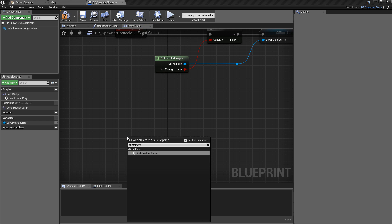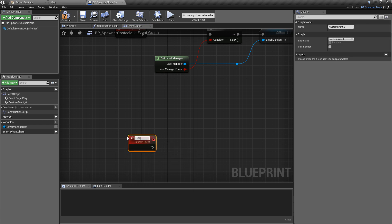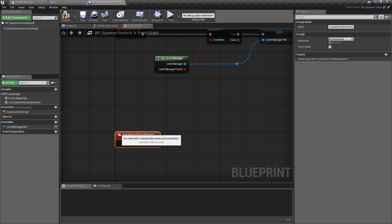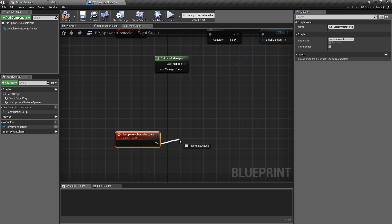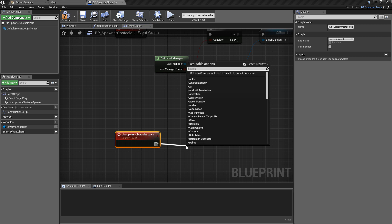We're going to create a custom event and I'm just going to call this lineup_next_obstacle_spawn. This is basically just going to be a brief delay and we're going to make this random. This will be slightly flawed but it's something very easy to fix and implement the logic as you need for the kind of patterns you want to create in your endless runner.